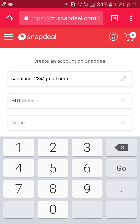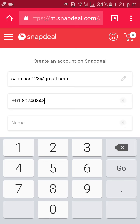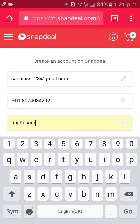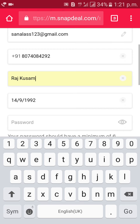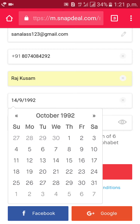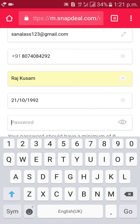Type your phone number, your name, date of birth, and your password.